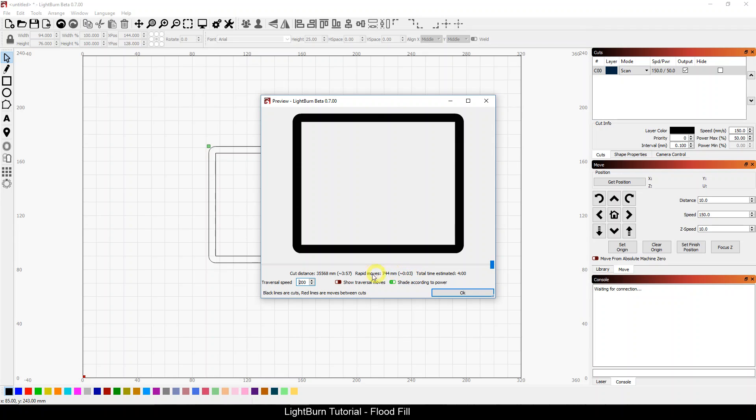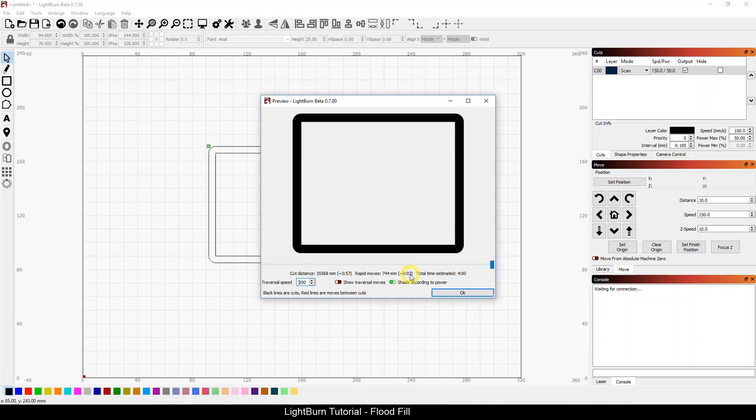And we can account for all of that time saving in my rapid moves because my cut distance hasn't changed. It's still just under 36,000, still almost 4 minutes of cut. But my rapid moves went from 148,000 down to 744. Took me from 12 minutes down to 3 seconds.